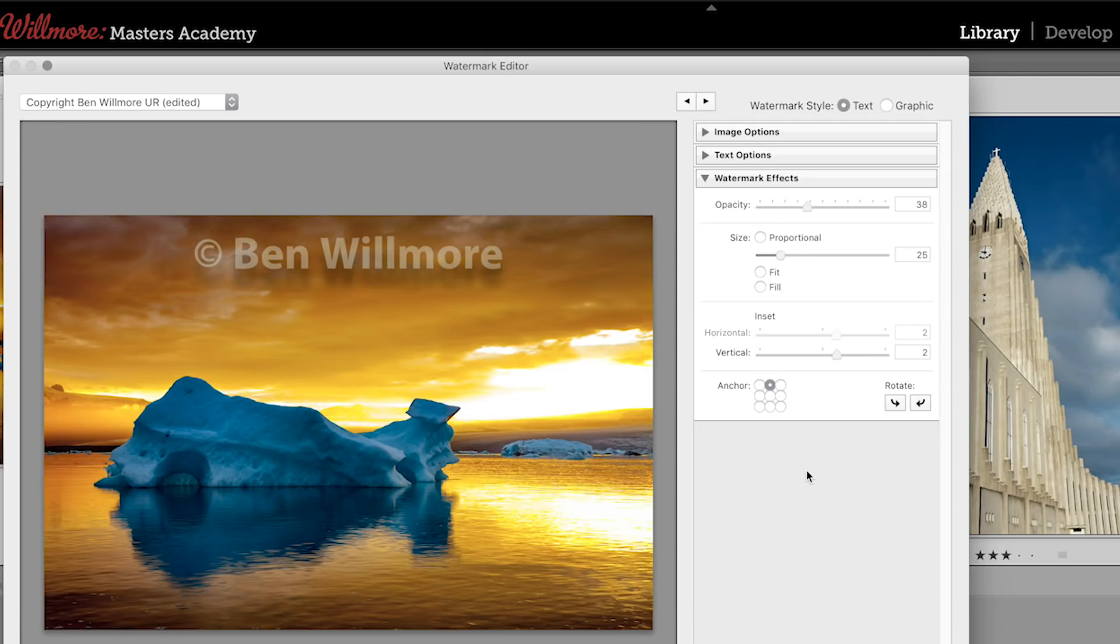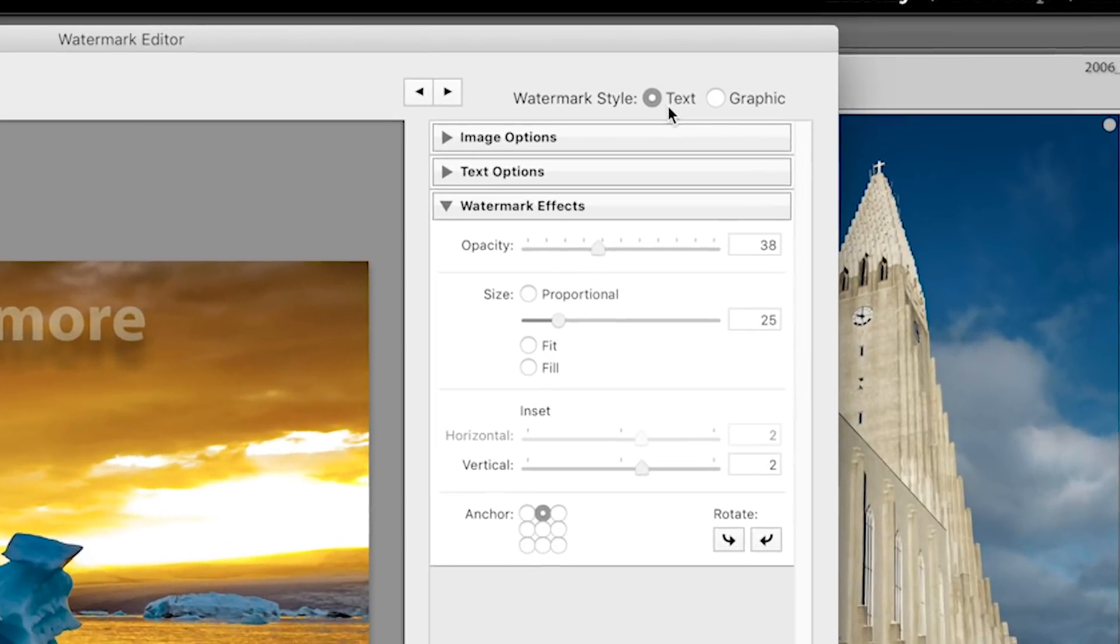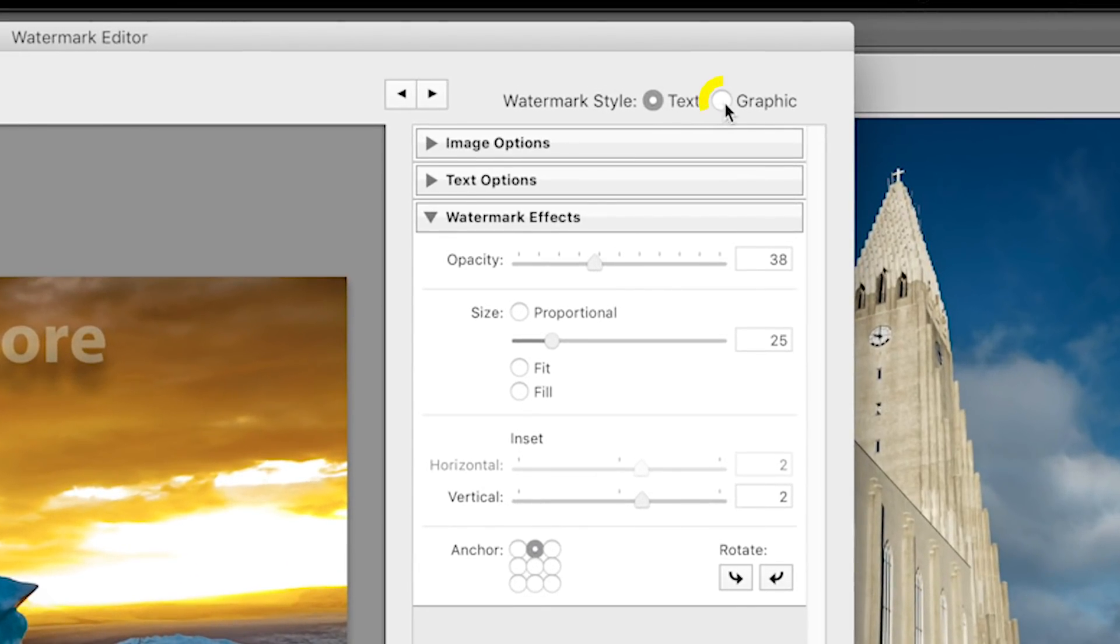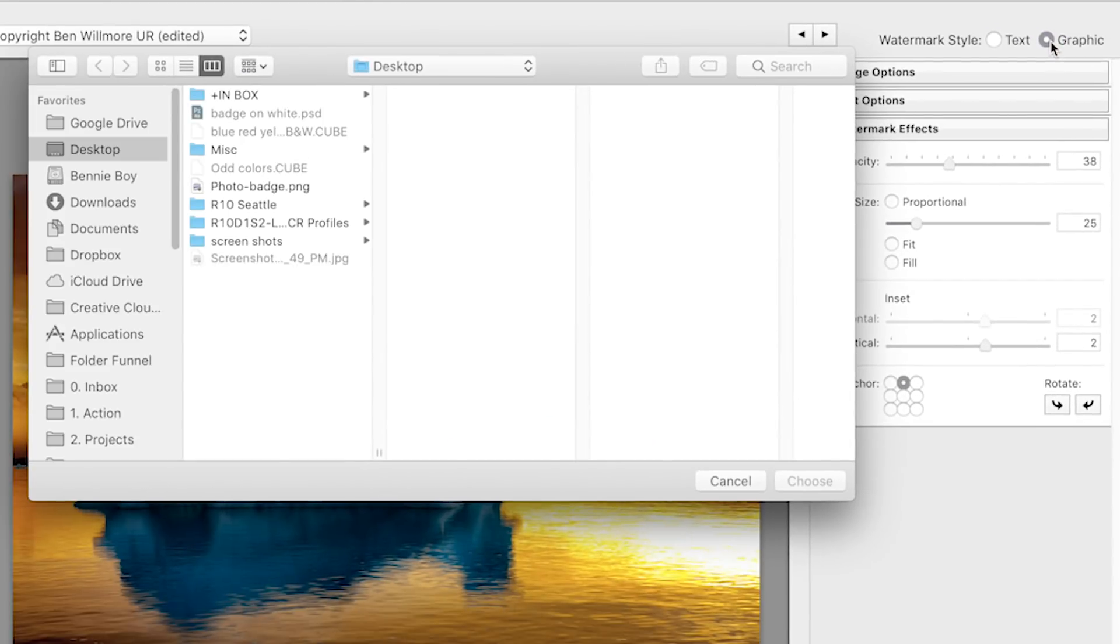All right, now that we've made a text-based watermark, let's create one out of a graphic file. We can use either a JPEG image or a PNG image. The advantage of PNG is it can include transparency, so that's usually what's best for logos and if you have stylized text that you happen to have made in Photoshop. In the upper right, I switch from the choice of text to the choice of graphic.